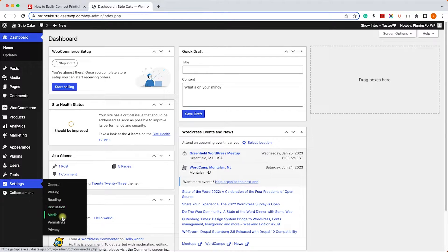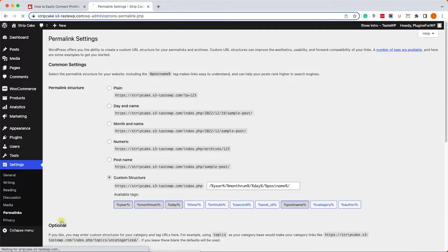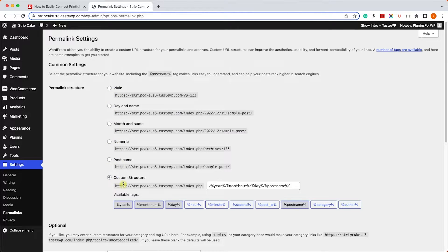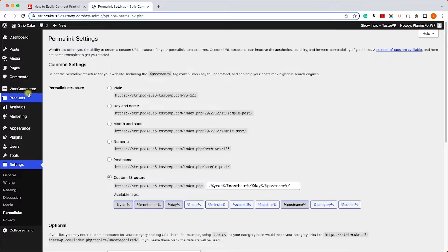There are two conditions that need to be met before that. The first thing is that our permalinks need to be anything but plain. We have the plain option, it can't be plain, it can be anything else like post name, custom structure, etc.